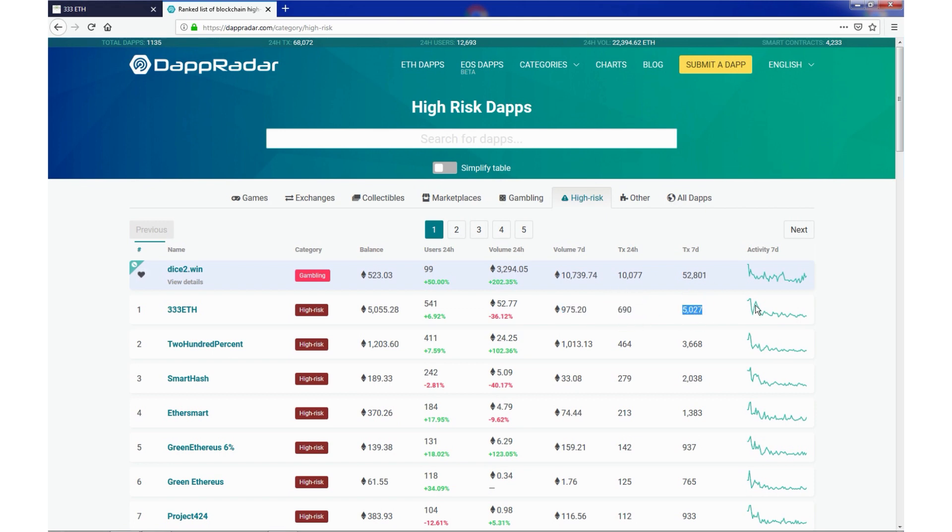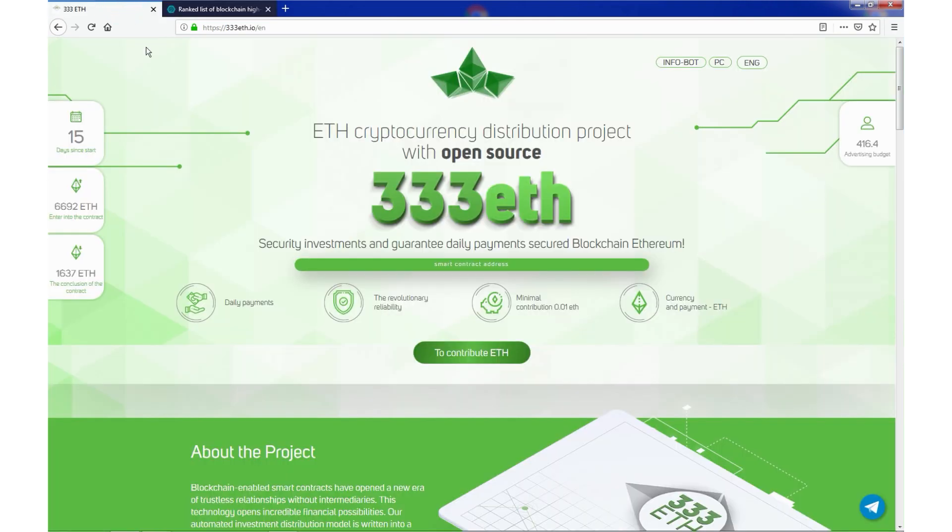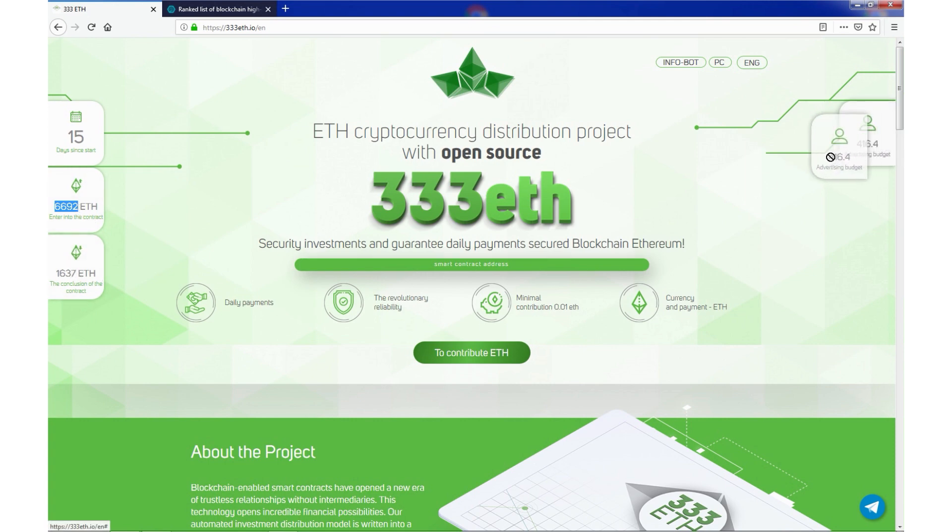Let's go back to the website. Almost 6700 ETH collected, advertising budget of 431 ETH.